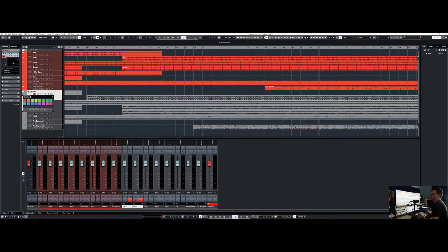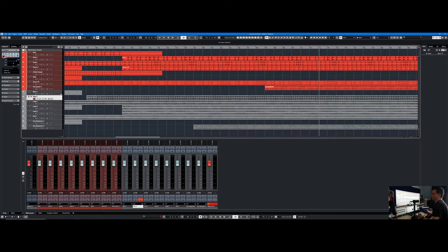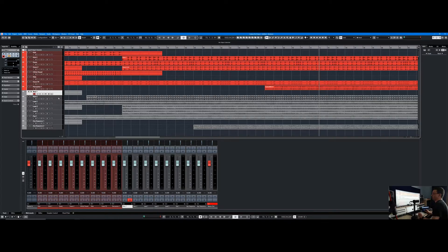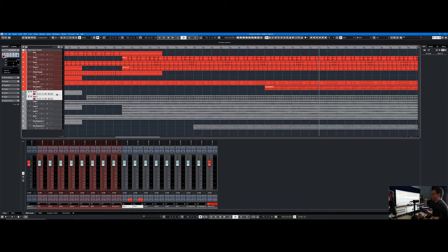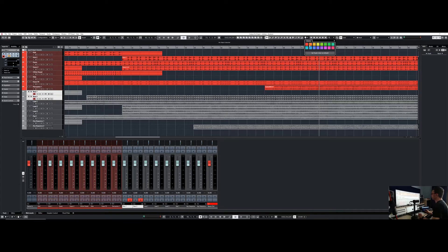So that's the way Cubase works. You have to select the first one, hold shift down, select the next one you want, hold alt and shift or option and shift on the Mac, select your color, and there we go, you've got your color.